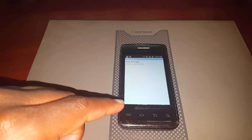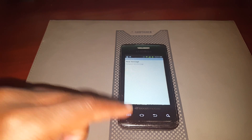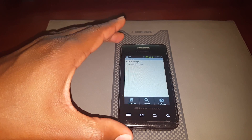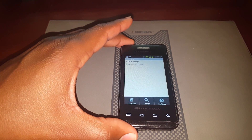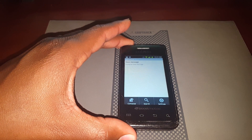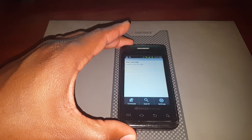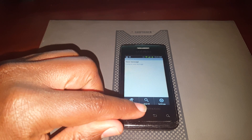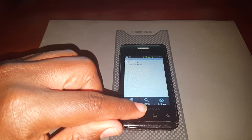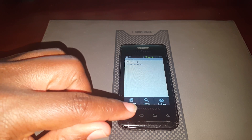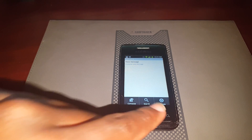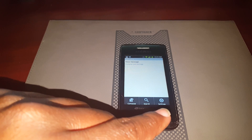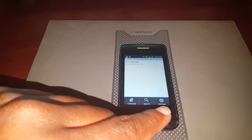Now we're in the text message application, and if I press on the menu key, I will get options that pertain to text messaging, like composing a text message. They also have an option for searching through text messages, and then settings specific to the text message application.